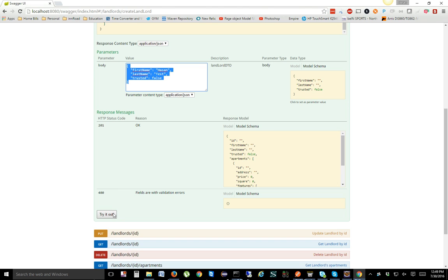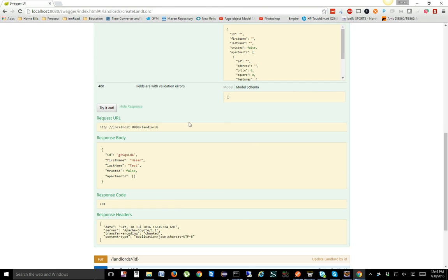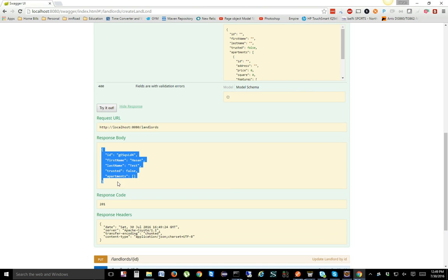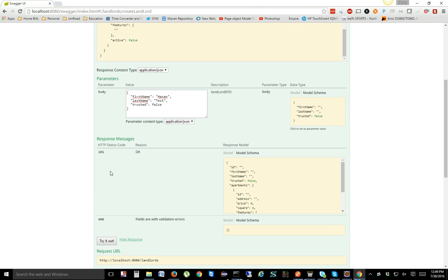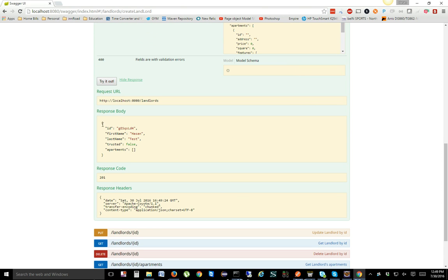Let's try it out. We'll type a first name and last name and execute. If it's working, you should get a 201 response code, meaning a new record or new landlord has been created successfully. As a tester, you need to verify the response code and the response body — make sure you see your first name, last name, and the generated unique ID. You also need to verify the schema: string fields, boolean fields, and that nothing is blank.